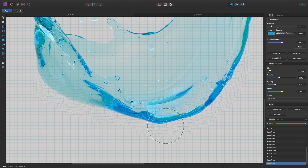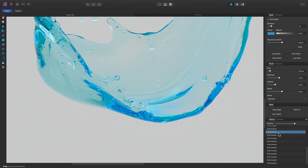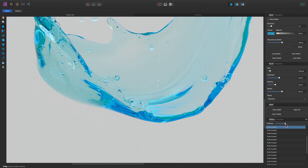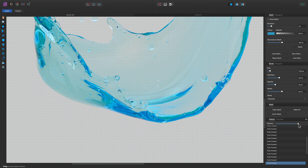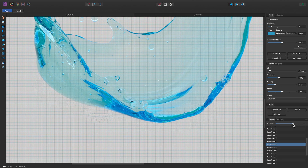If I don't like the result, that's not a problem, because we also have an Undo History panel. You can either click to step back to a previous operation, or click-drag on the position slider to move through each liquify operation.